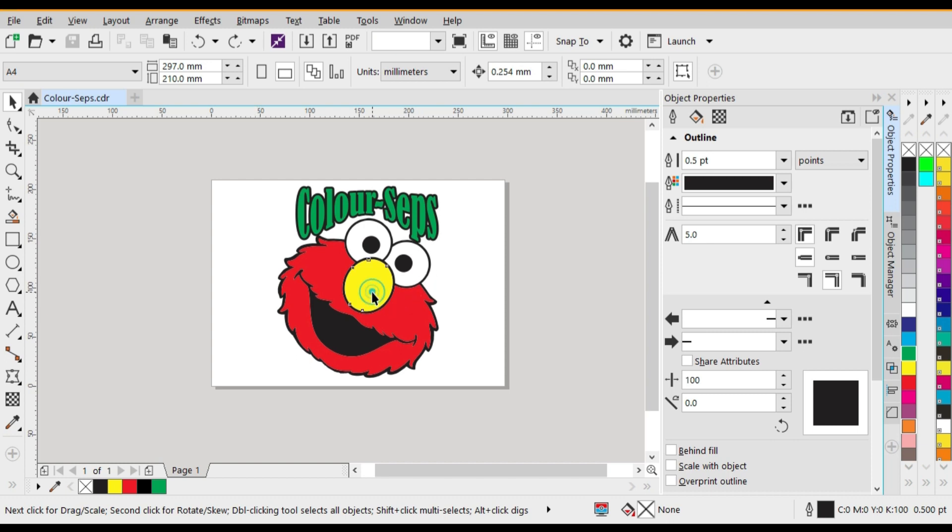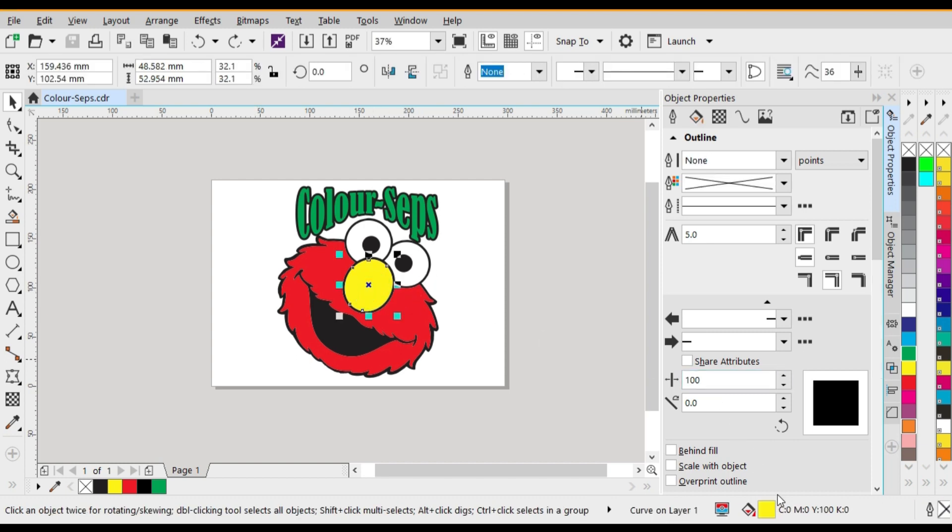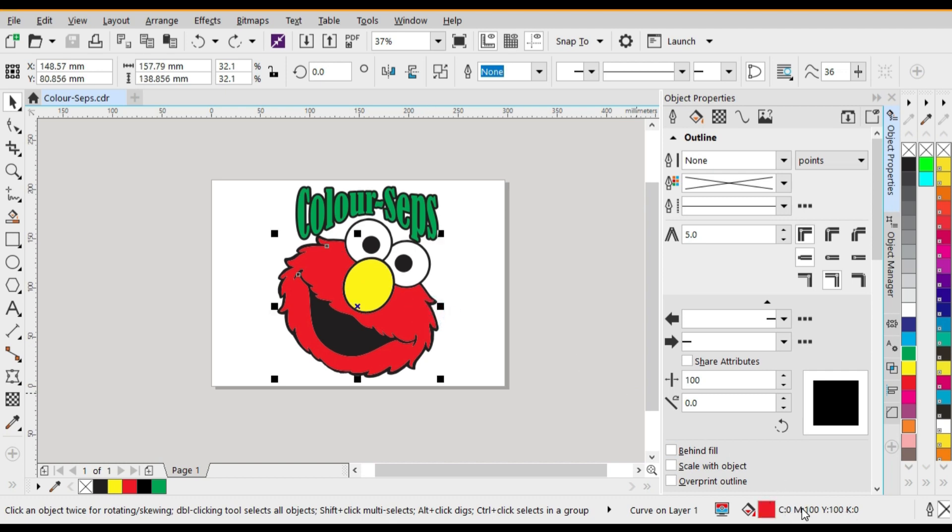The first thing that we're going to need to check is what color breakdown has been used in the design. As you'll see here this is a CMYK breakdown. So the first thing that we're going to need to do is convert the CMYK down to a Pantone spot color.